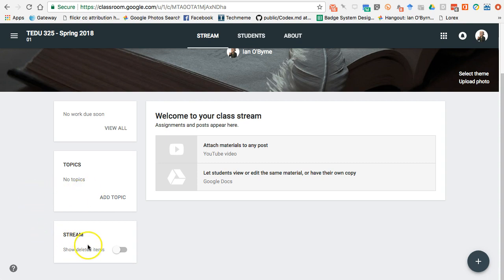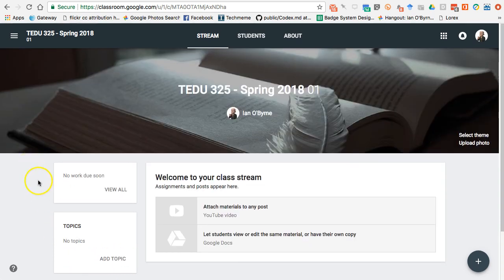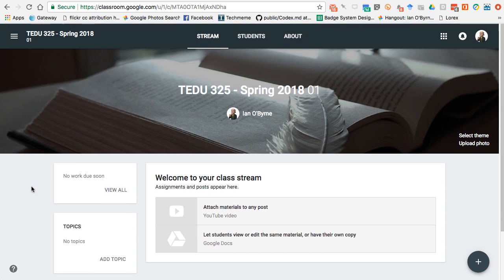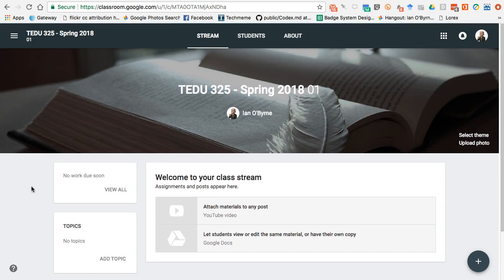You can show the stream and show deleted items. I can have an assignment here and use the calendar. I don't usually use the calendar functionality mainly because a lot of my students don't follow it, so I don't feel like it's worth it — but I might change that over time.